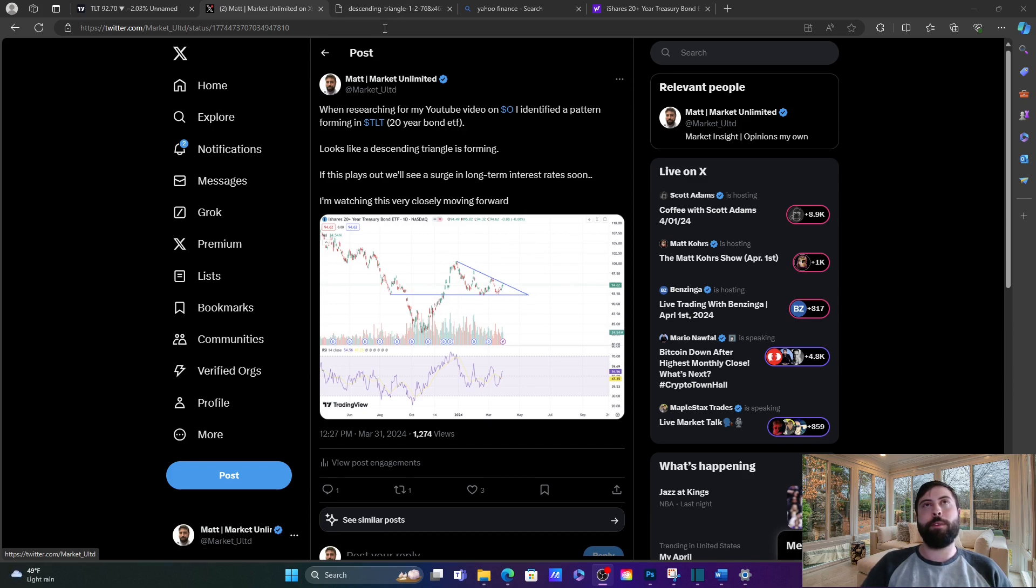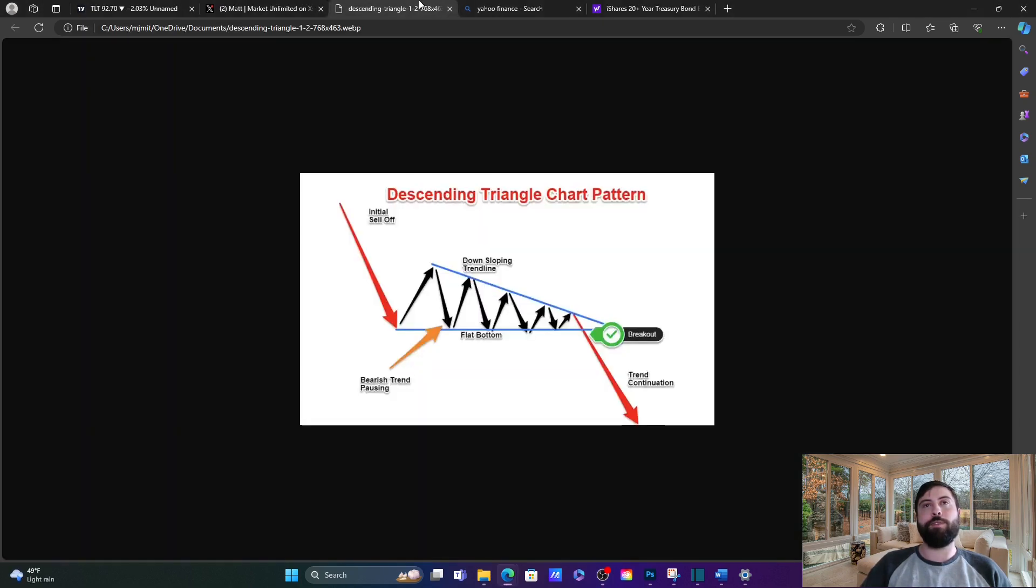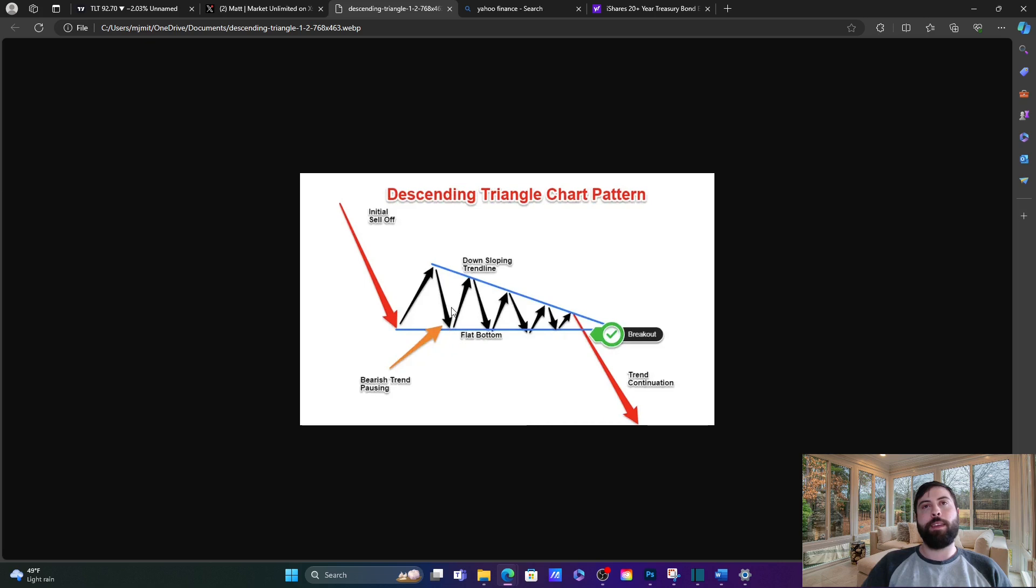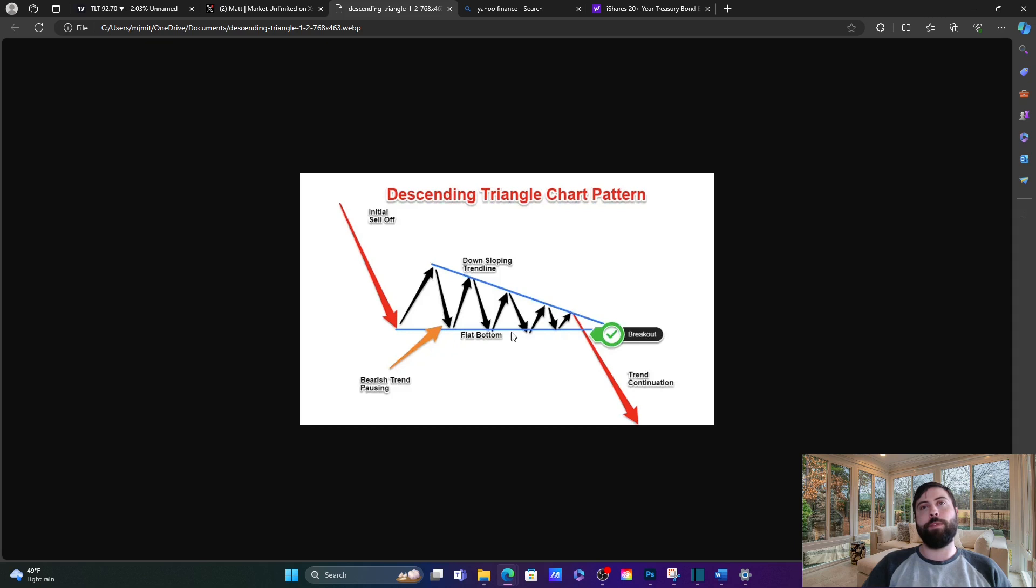Now for those unfamiliar with a descending triangle, the way this works is you'll have a flat bottom here, meaning that when the price goes down, there's strong support at one set price. And as the stock advances, each rally peaks at a slightly lower level than the previous. So you have a negative trend line at the top to go with the flat bottom at the bottom.